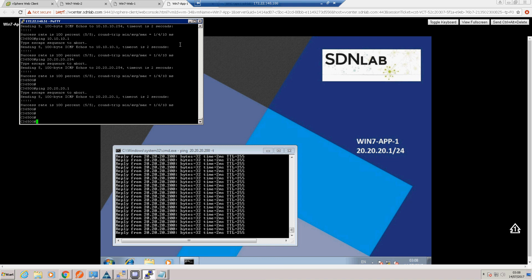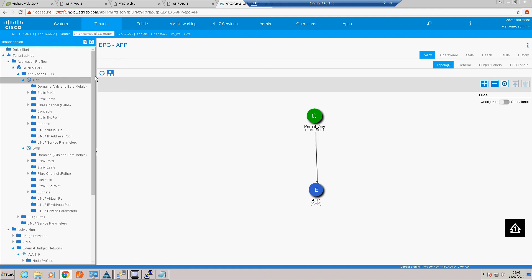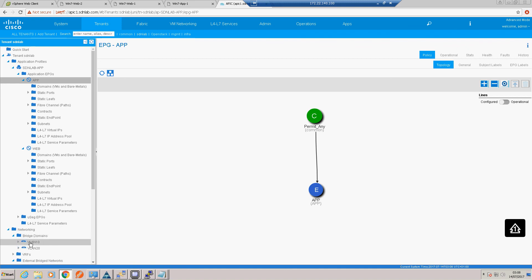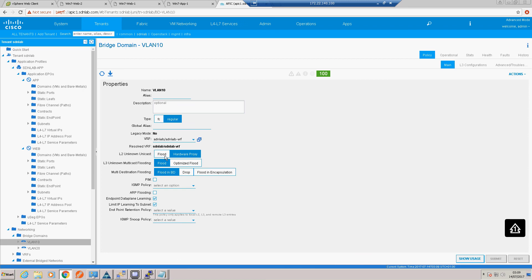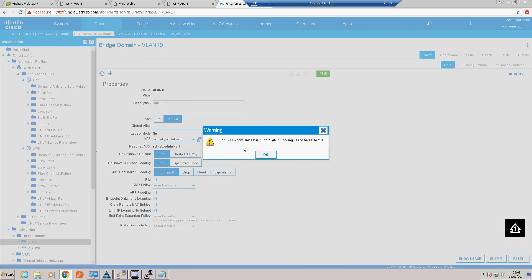So let's have a quick look where we would do that. So if we go into our bridge domains, let's get into our networking. Yeah, so by default there, the bridge domain is set to hardware proxy, which basically means that if the leafs don't know a destination, it will just send it to the spines. Now obviously if the destination is outside of the fabric, that ARP or that traffic is not going to get to its destination. So if you're using a gateway outside of the fabric or extending your layer 2 outside of the fabric, you need to just set that to flood.